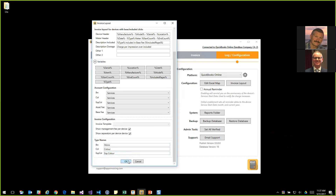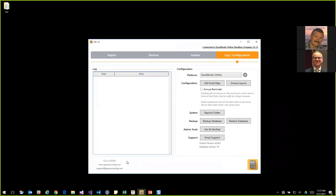It's important to note that we do all this configuration for the customer as part of our onboarding process. This is a one-time setup that we do with you the first time. If you need help later — for example, adding a date range field to your invoice — give us a call and we'll walk you through it. It's straightforward enough, and we've got tutorial videos covering each aspect, but we're also happy to walk you through it live on the phone.